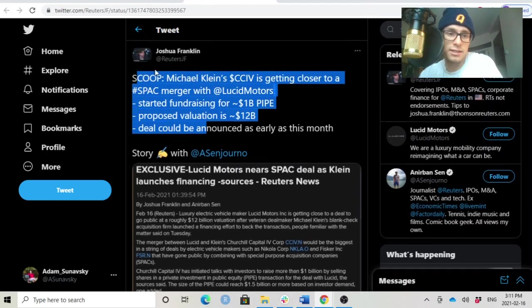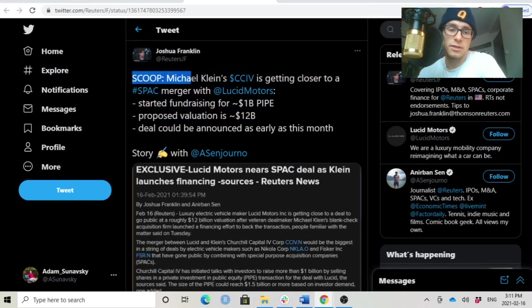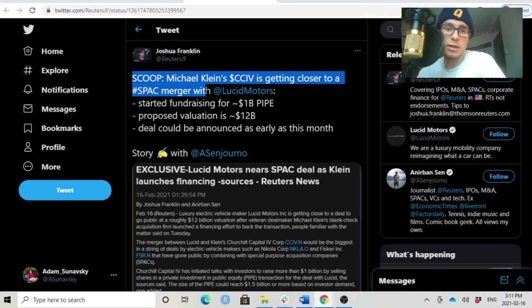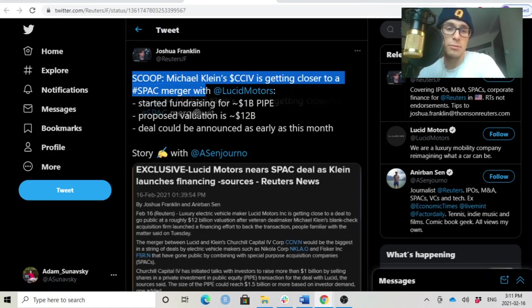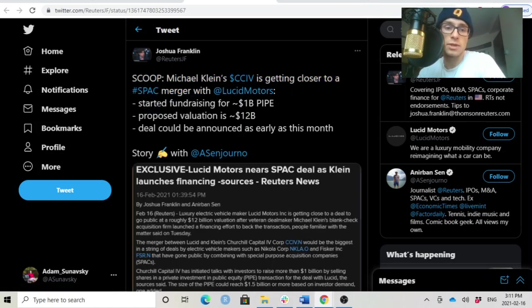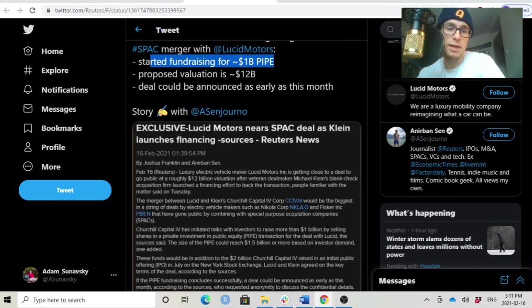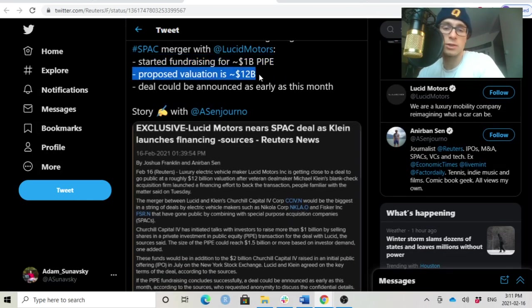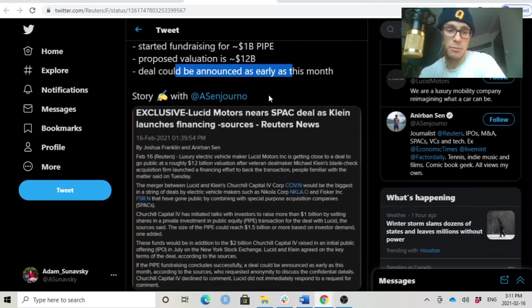Breaking news has caused this stock to rise 28%. This is a story by Joshua Franklin. There's a scoop. Michael Klein's CCIV is getting closer to a SPAC merger with Lucid Motors. Started fundraising for $1 billion in pipe investors and proposed valuation is $12 billion. And the deal could be announced as early as this month.